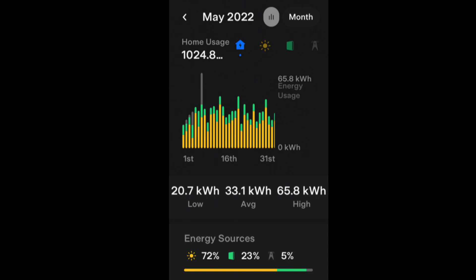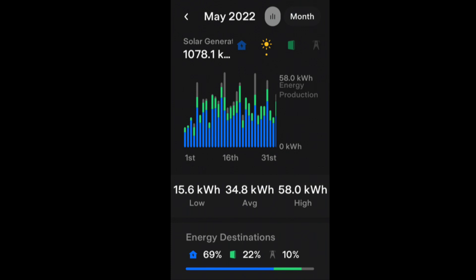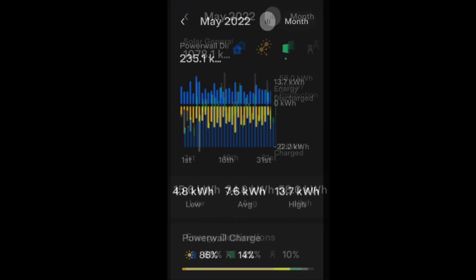In May we generated 1078 kilowatt hours, but we had a low of 15.6 kilowatt hours and a high of 58 kilowatt hours. 58 is far too much - I could never use all that in one day - which gave us an average of 34.8 kilowatt hours.